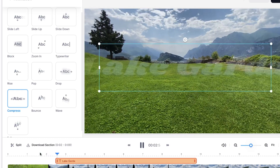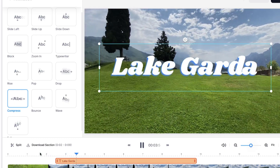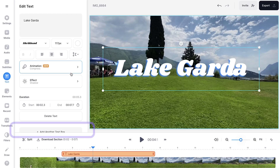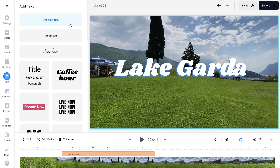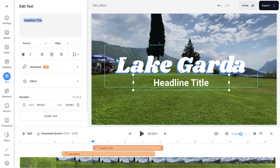Let's have a look. Nice. Now you can easily add more text. I'm gonna click on add another text box. I'm gonna click on headline title in this case, which is gonna be like a default style.